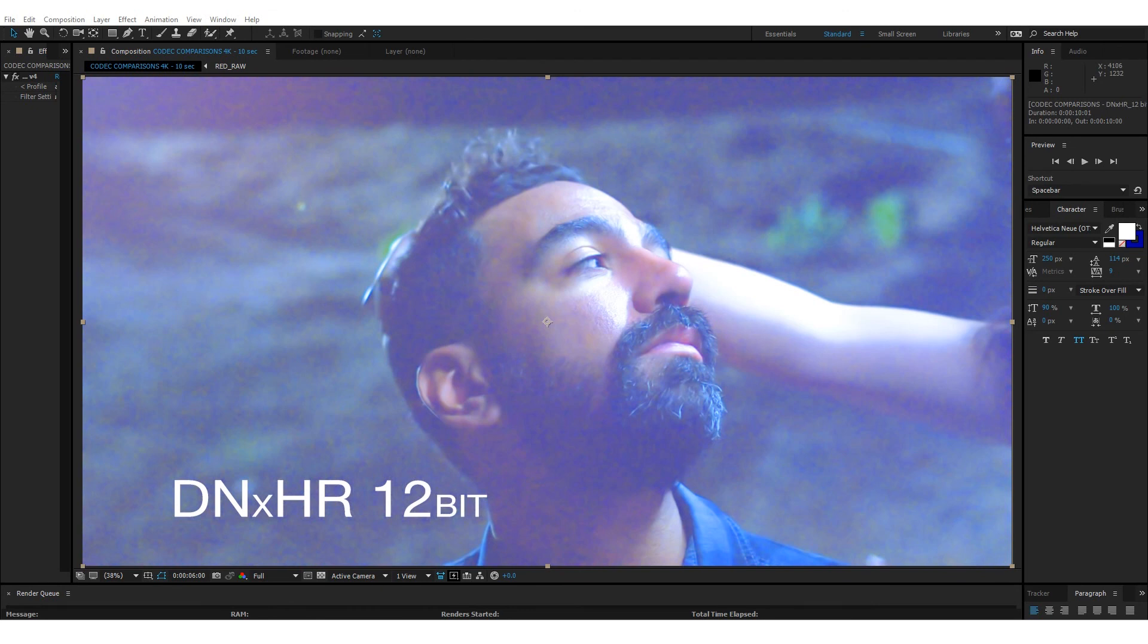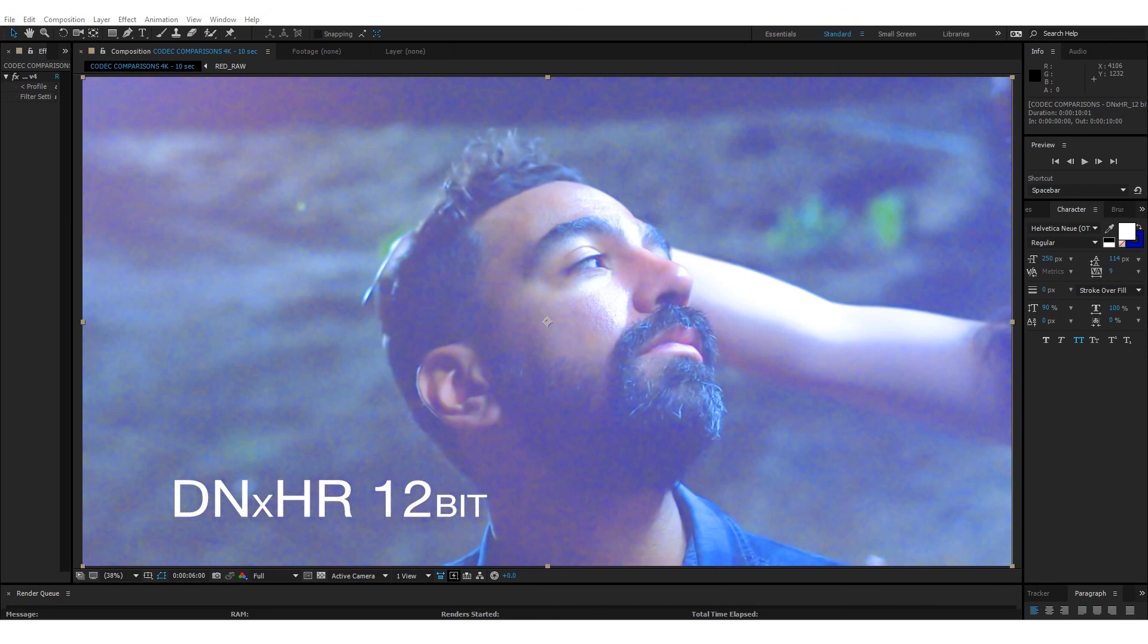And right now the bang for your buck comes down to DNxHR 12 bit. I think it's the best one that you can use. It brings down the file size immensely. It's extremely high quality and you can do a lot with the footage in post. And it really saves you the hassle of working with super processor intensive red raw footage. And if you have to compress your footage, which a lot of people do because they're working on weaker systems, older systems, what have you, I think you really can't go wrong. It's a fantastic plugin and I hope you give it a shot yourself. Anyway, take care.